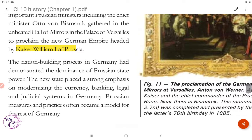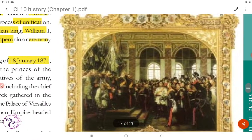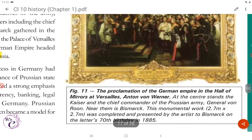The nation-building process in Germany demonstrated the dominance of Prussian state power. The new state placed a strong emphasis on modernizing the currency, banking, legal, and judicial systems in Germany; Prussian measures and practices often became a model for the rest of Germany. Figure 11 shows the proclamation of the German Empire in the Hall of Mirrors at Versailles.